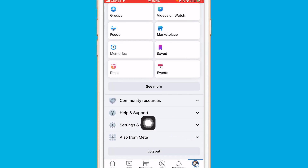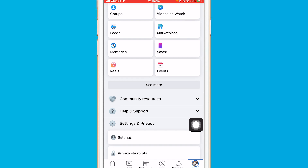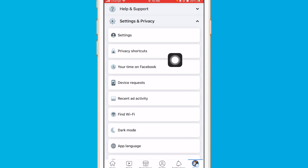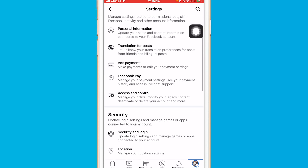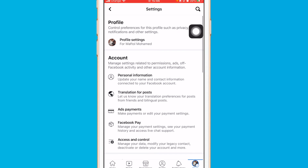Once you are on that page, scroll down a little bit and click on Settings and Privacy. After you click on Settings and Privacy, click on Settings at the top.